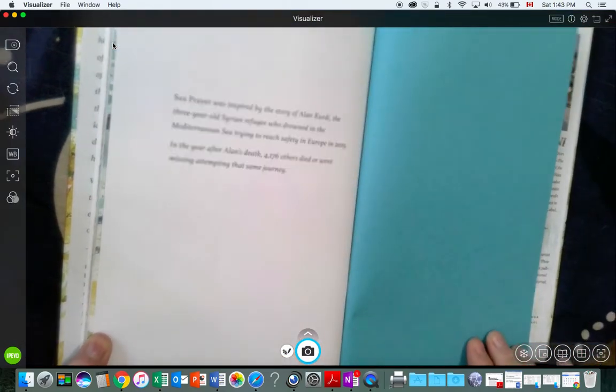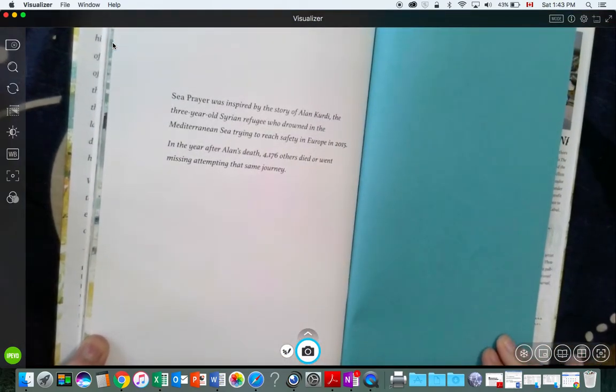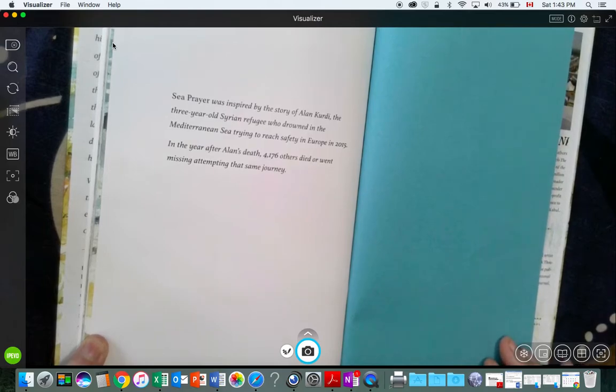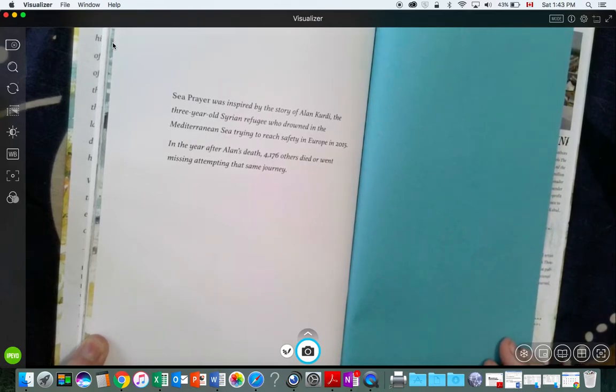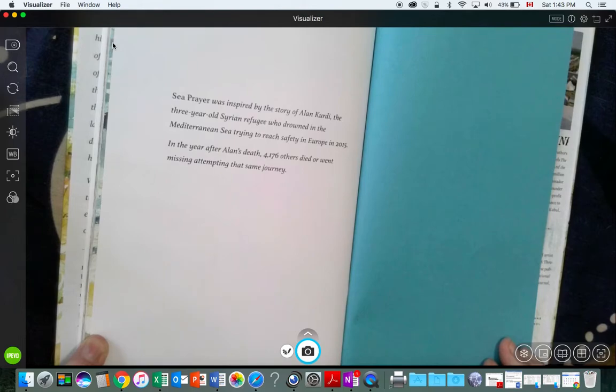Sea Prayer was inspired by the story of Alan Kurdi, the three-year-old Syrian refugee who drowned in the Mediterranean Sea, trying to reach safety in Europe in 2015.